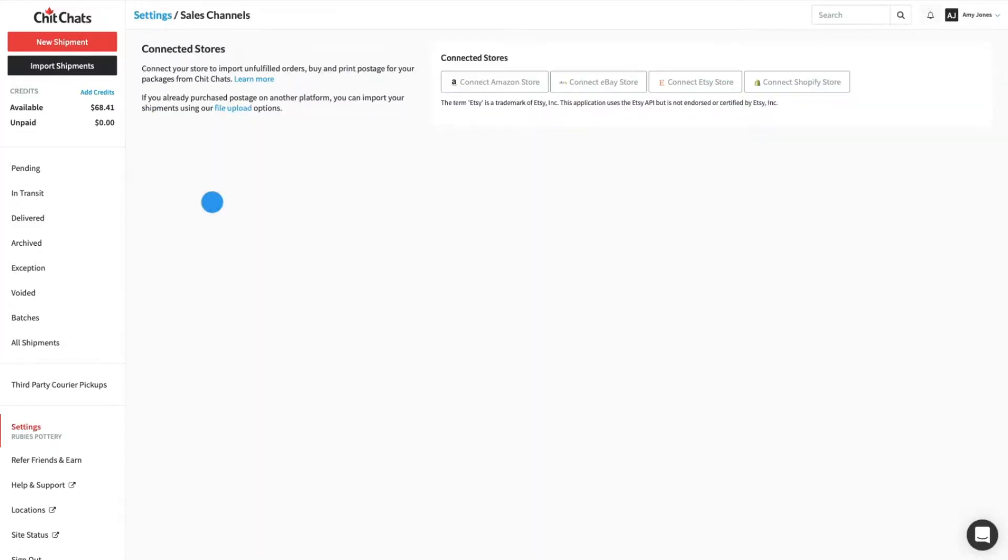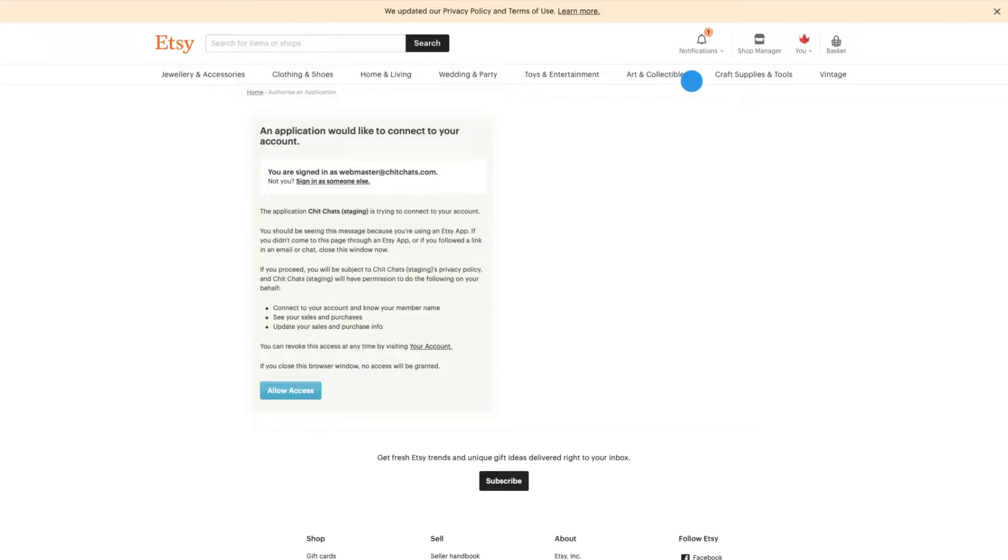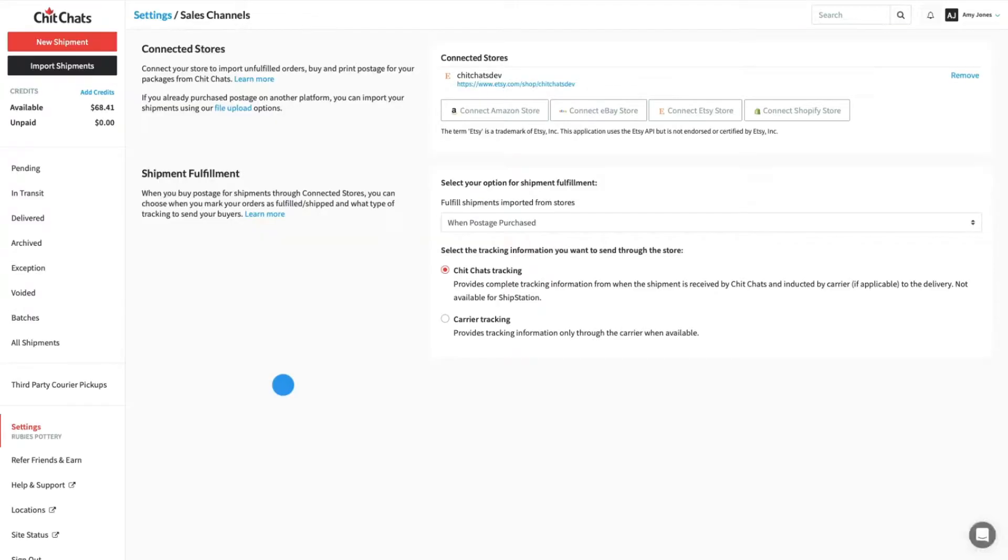From here, click Connect Etsy Store. If you haven't signed in to your Etsy account, make sure to sign in. Then, click Allow Access to allow ChitChats to connect to your account.